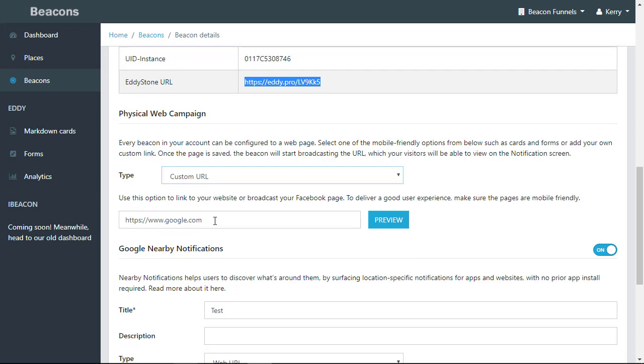Use this option to link your website or broadcast your Facebook page. To deliver a good user experience, make sure the pages are mobile friendly.